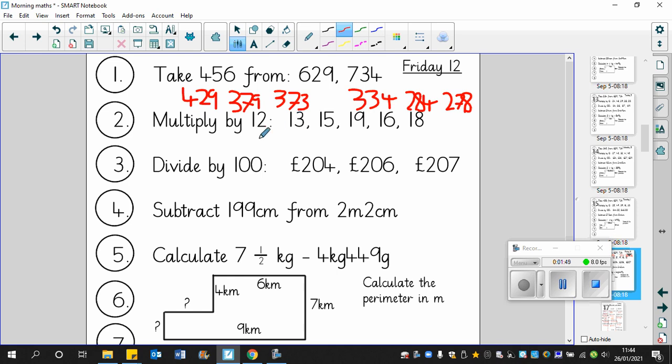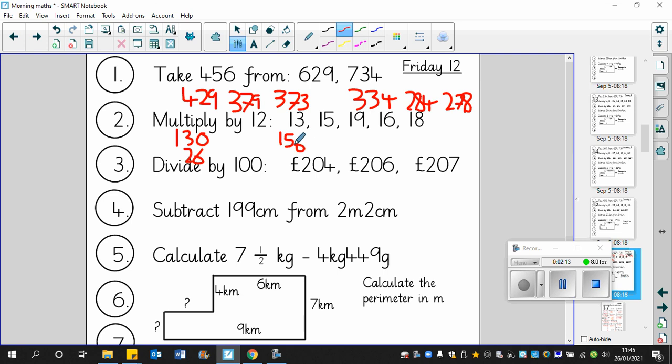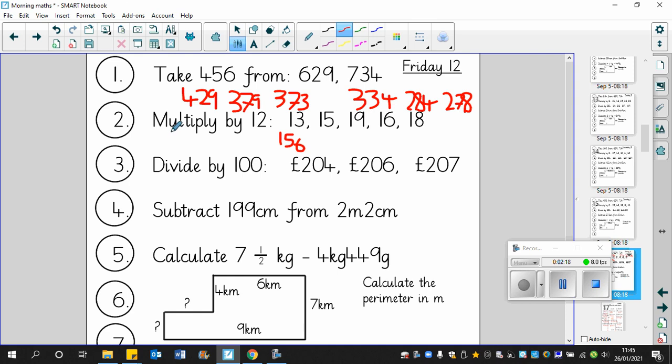Next, we multiply by 12. I'm sure these aren't the same numbers as yesterday. Remember, you multiply by 10 first. So that's 130. 13 times 2 is 26, so put a 2 there and a 6 there. So 130 plus 26 is 156. Now we will multiply by 15. So 150, 2 lots of 15 is 30, so therefore the answer is 180.